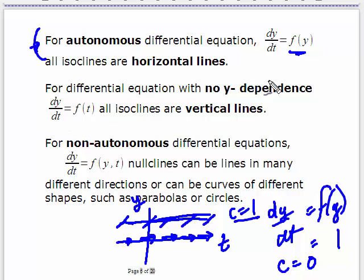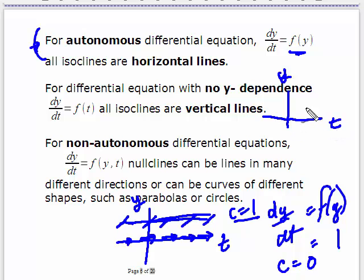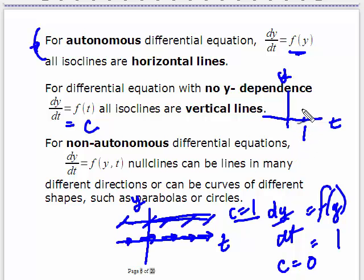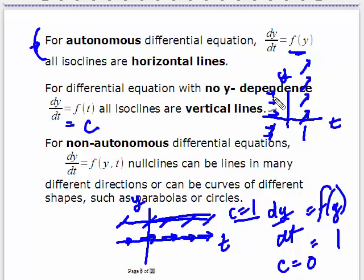If dy/dt equals some function of time only, you get vertical isoclines. Start with y equals zero and find the value of t such that this function equals some constant c, say 2. It happens at a particular t value — it doesn't matter where you are in y, you're going to have the same slope, and that's why that isocline is vertical. If it's zero at t equals minus one, you can move in y either direction and as long as t stays at minus one, you will have the same slope. So now your isoclines are vertical lines. For the non-autonomous case, we can't make any such generalizations.